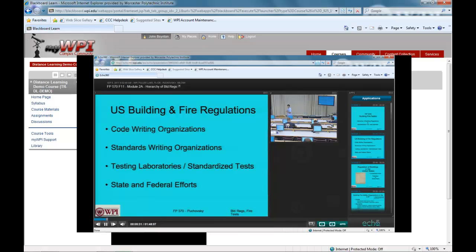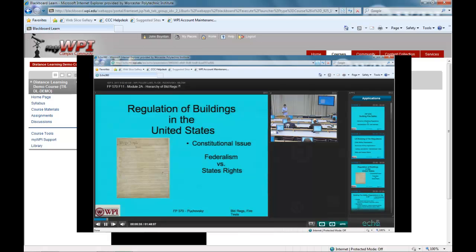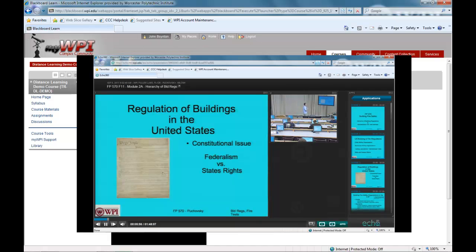Within the United States — and this goes back to the Constitution — there is no federal building code. There is no federal fire code. There is no federal regulation that deals with the way that you construct buildings. It is part of the Constitution; it's federalism versus state rights, which is the United States of America.